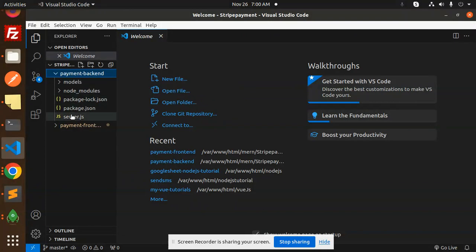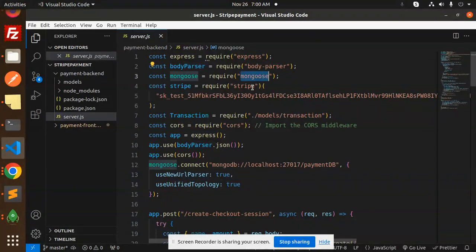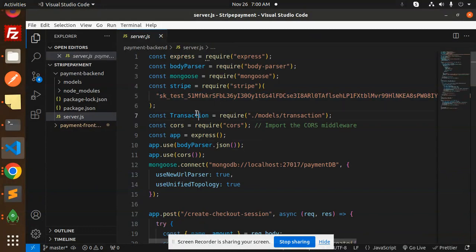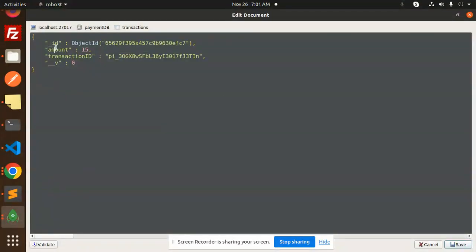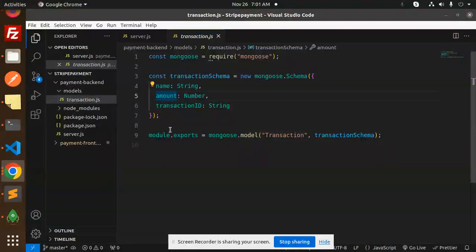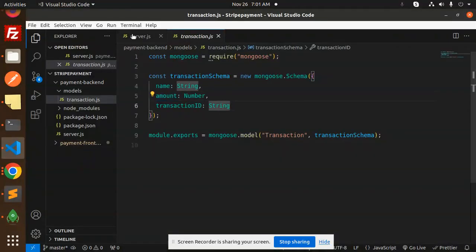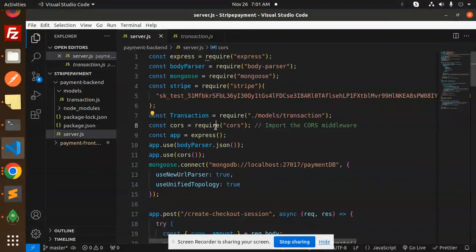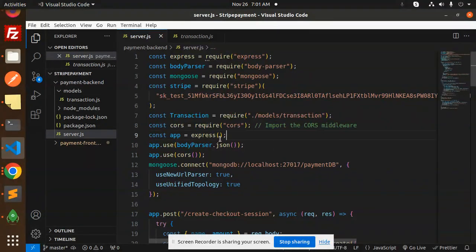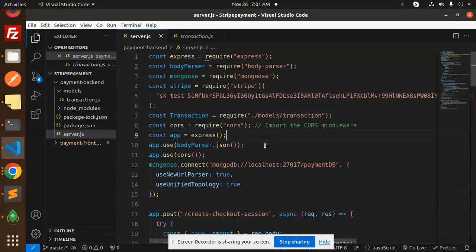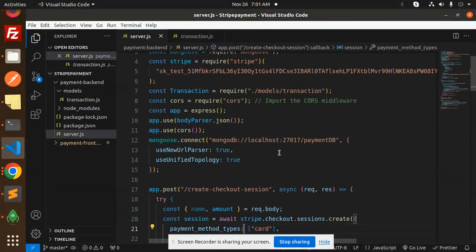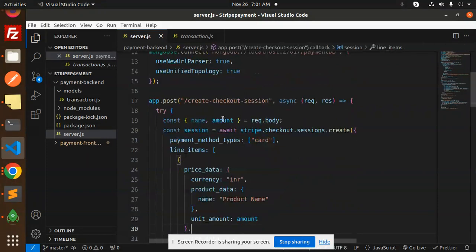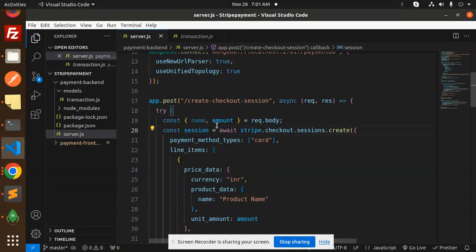First we have the server.js file. We require Express, body-parser, Mongoose, and Stripe. Here you need to pass your Stripe key. Then we have a transaction model with name, amount, and transaction ID. We require CORS because we are using the React frontend, so that the frontend APIs will work with the backend APIs. Then we use body-parser JSON and CORS. We have a connection with MongoDB.